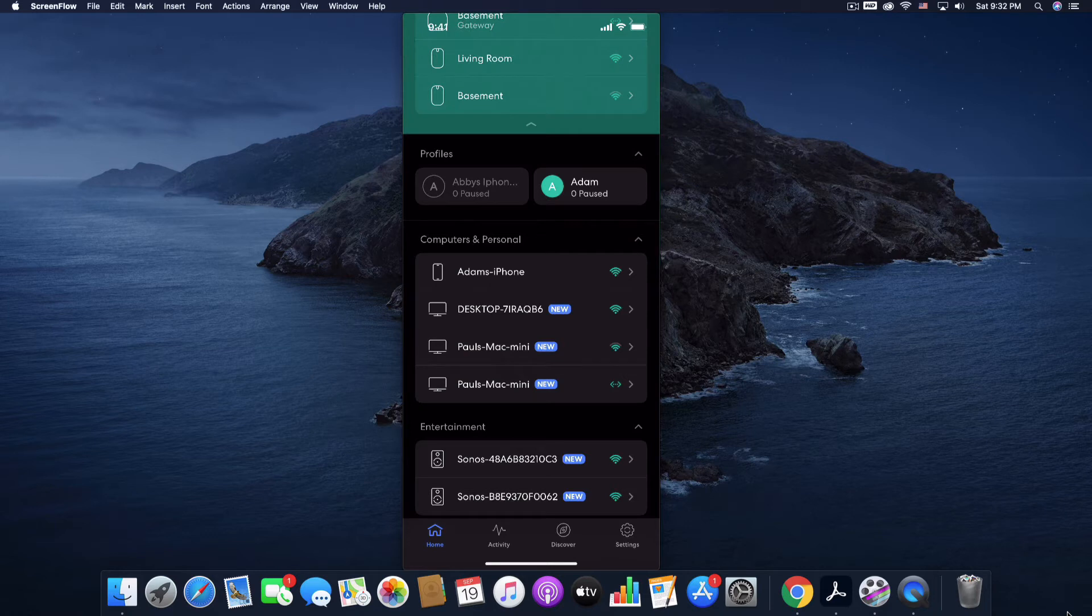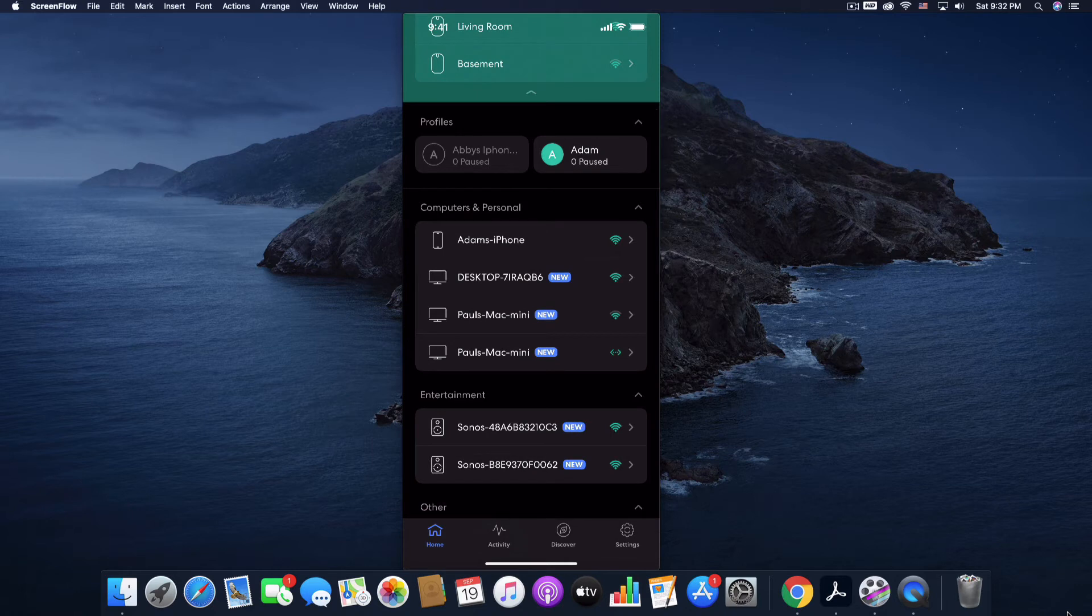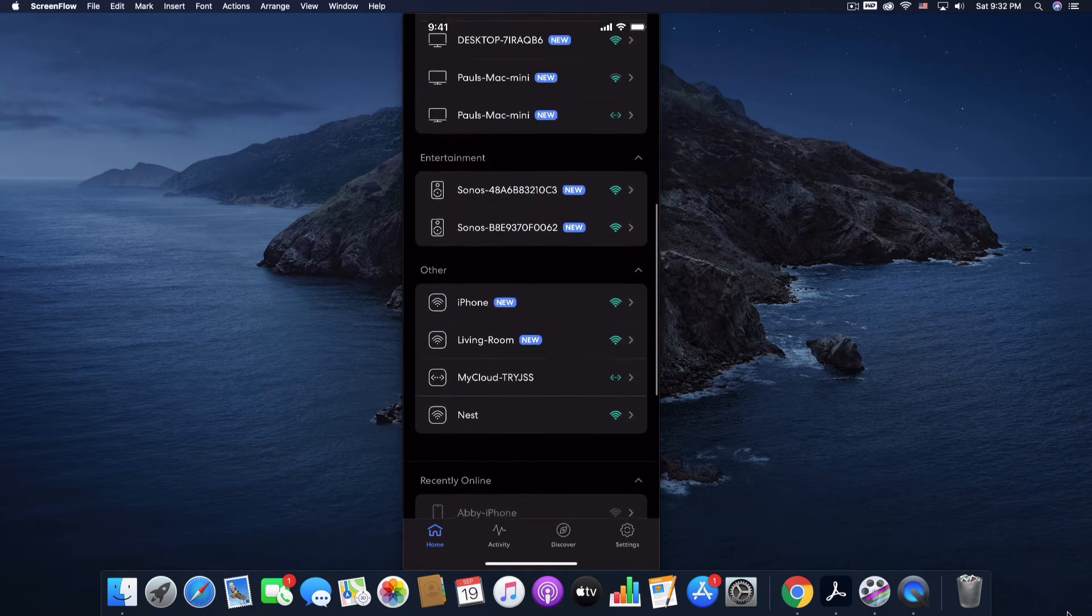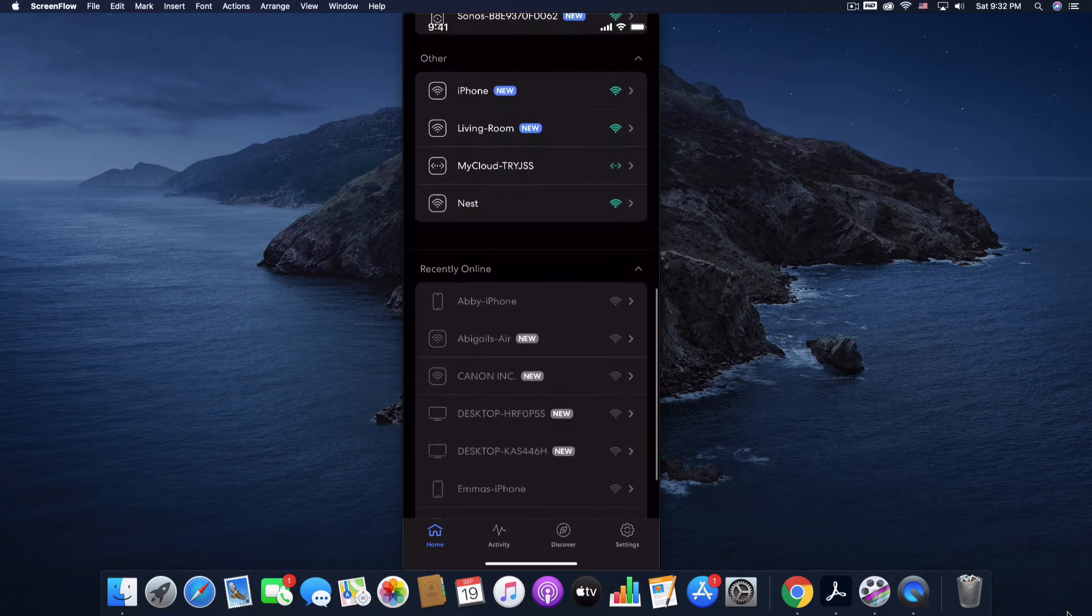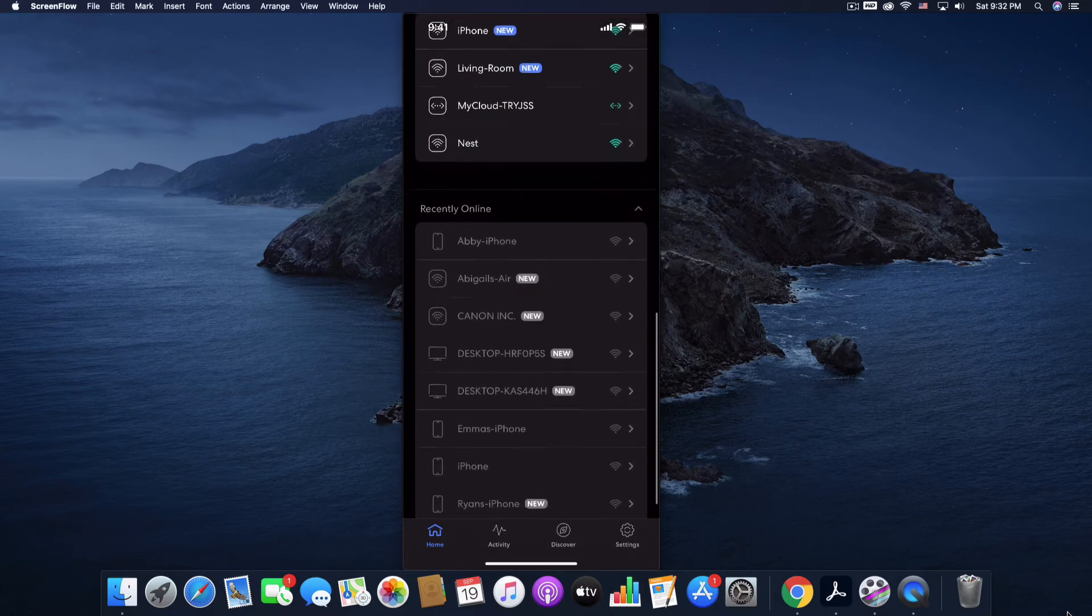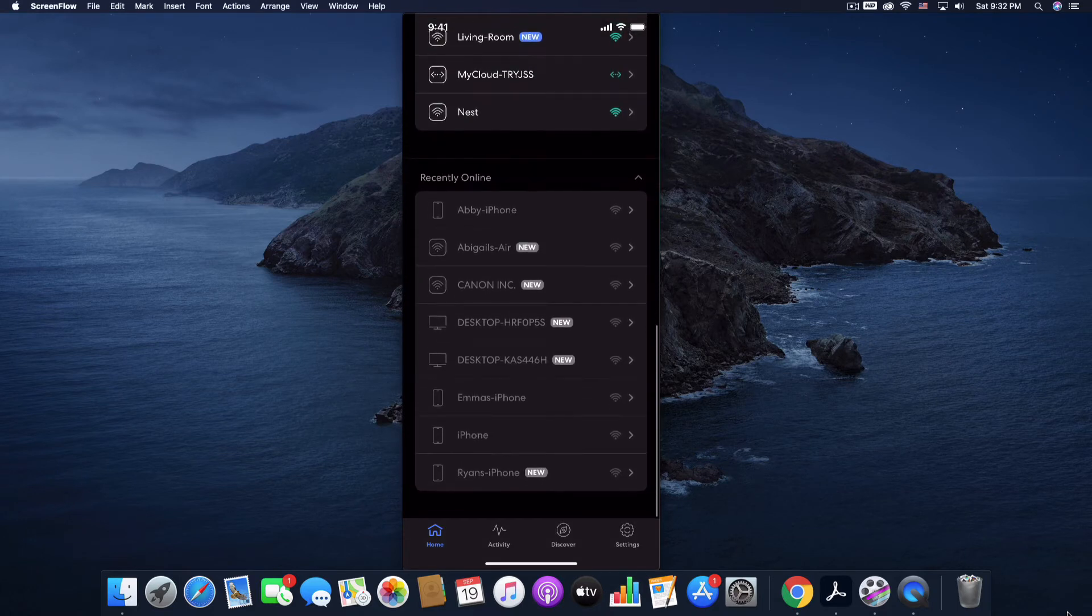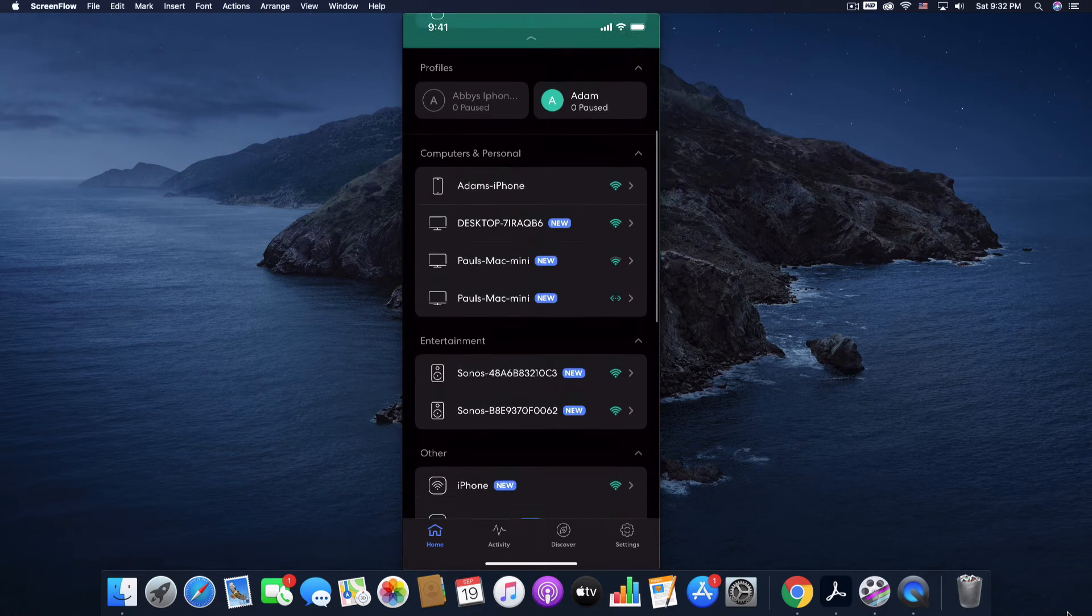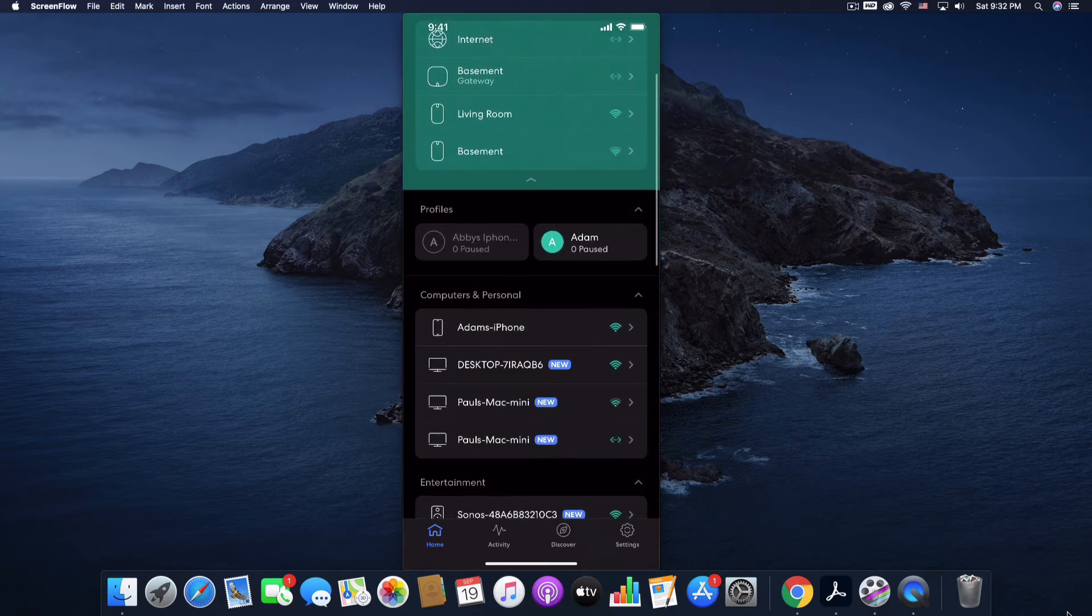As we scroll down, we're going to see the profiles of everybody that is on the network. We're going to see all of the computers and personal devices that are on our network, the entertainment and other devices that are on the network, as well as devices that were recently on the network. So you get a lot of information there.